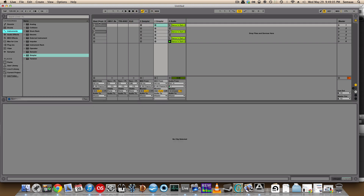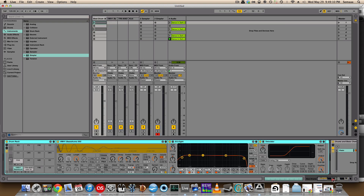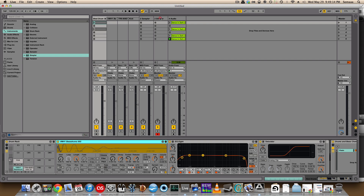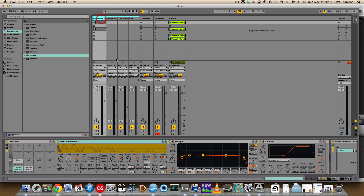Ableton gives you several options of where to put samples. You can use Sampler and Simpler, both of which are found under the Instruments tab. If you open up a Drum Rack, it actually opens up — you see what this looks like right here? That is the same thing as Simpler. Sampler looks a little different, but every time you sample with Drum Rack, it's just a different Simpler for each sample.